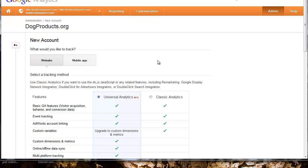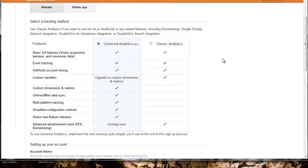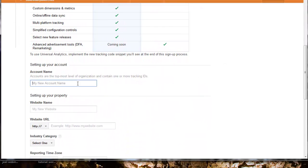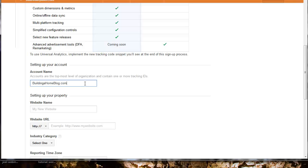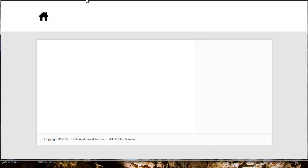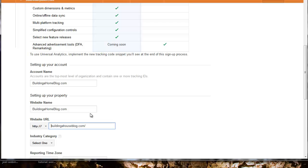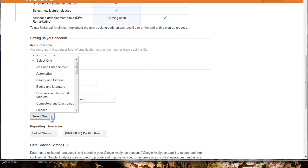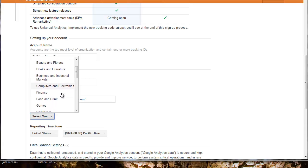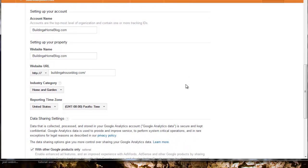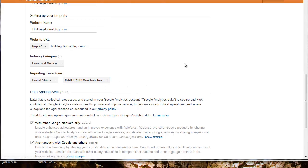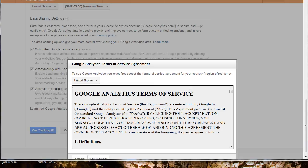I'm going to create a website, not a mobile app. Add the name of the site. My website name, we'll keep that the same. We need to grab the address and add that here. Note to take out the HTTP colon forward slash forward slash, it's already there. Select a category - home and garden. We want mountain time. Get tracking ID.